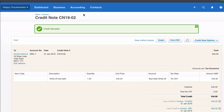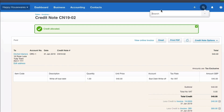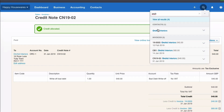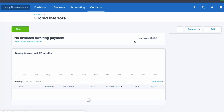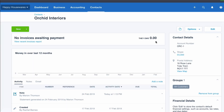So that is the bad debt written off — that is ORCID Interiors. If we go to the spyglass and search for ORCID and go to our contact, what we'll see is that they now owe us nothing. So that's bad debt write-off in Xero.